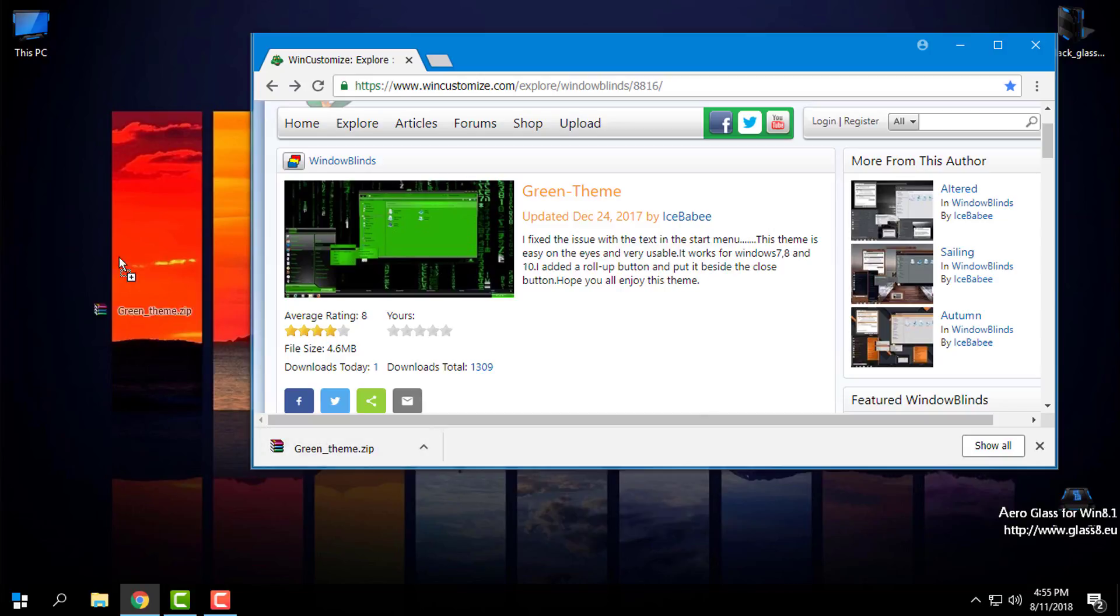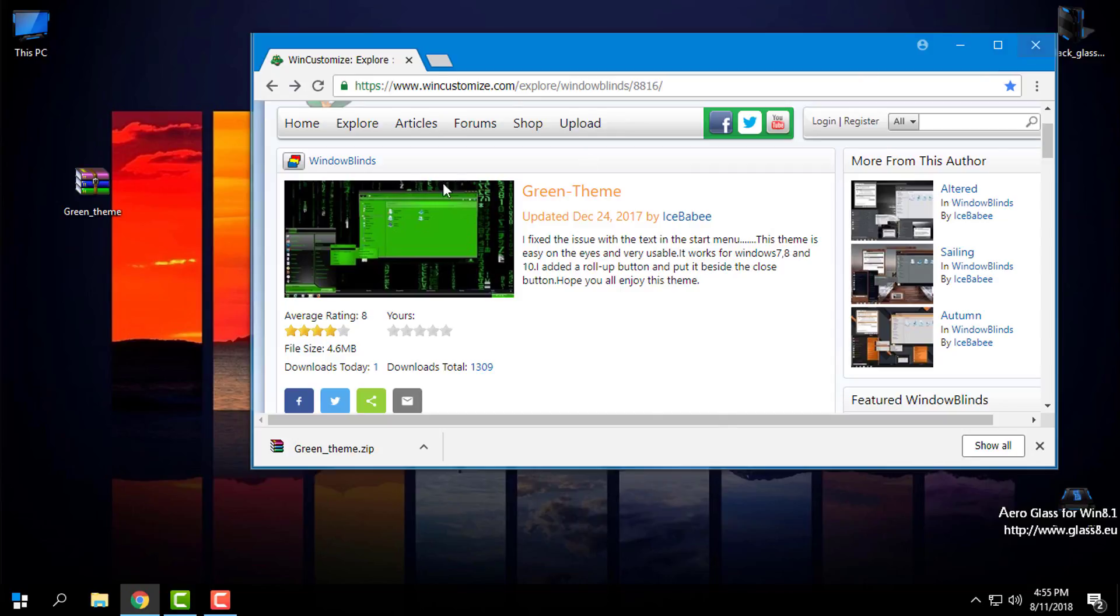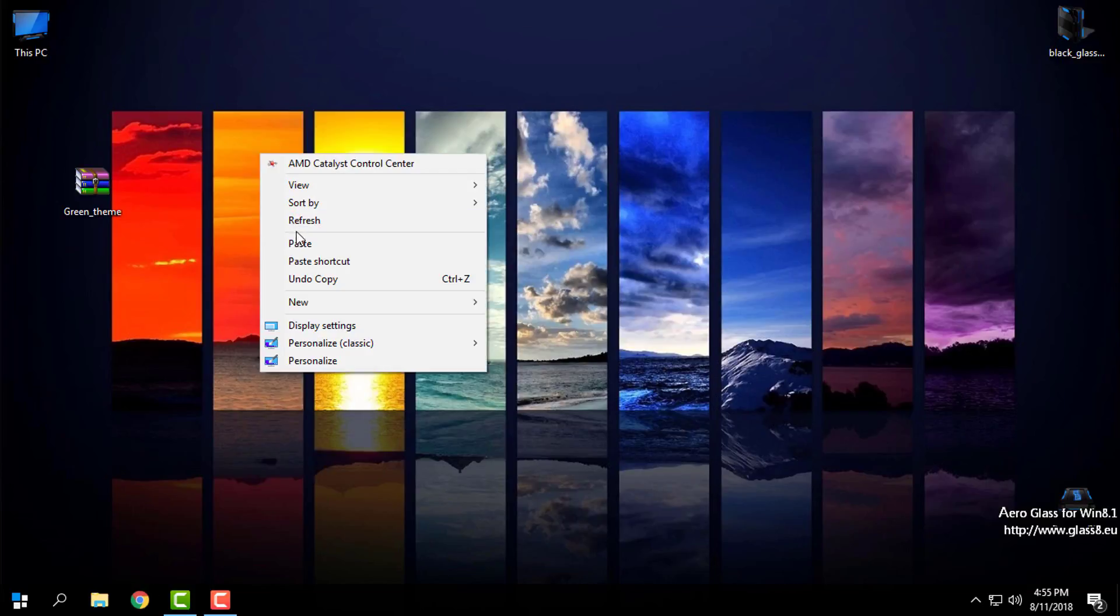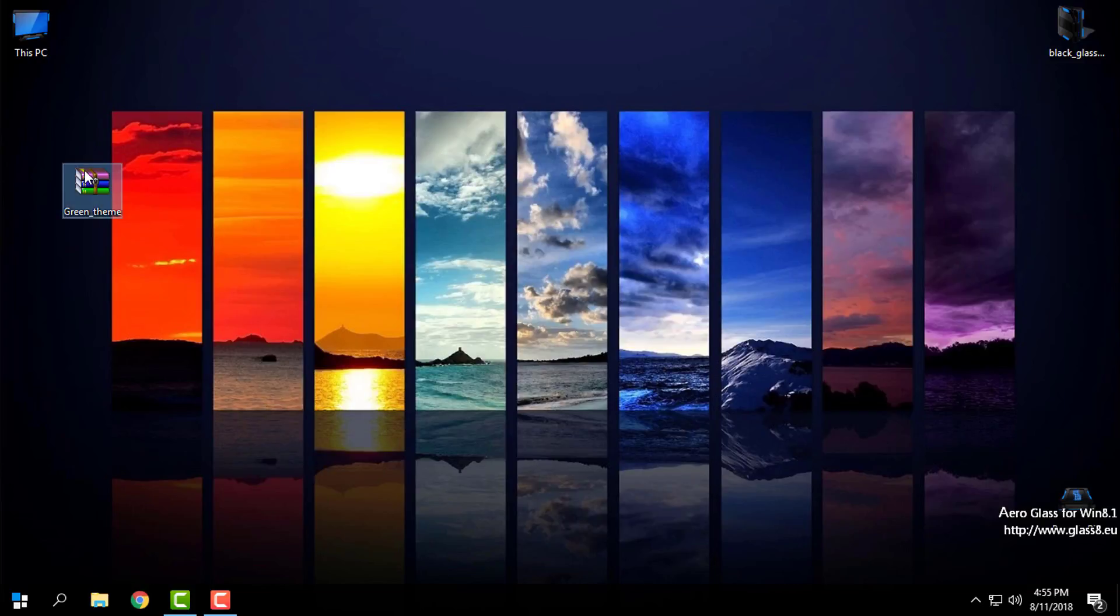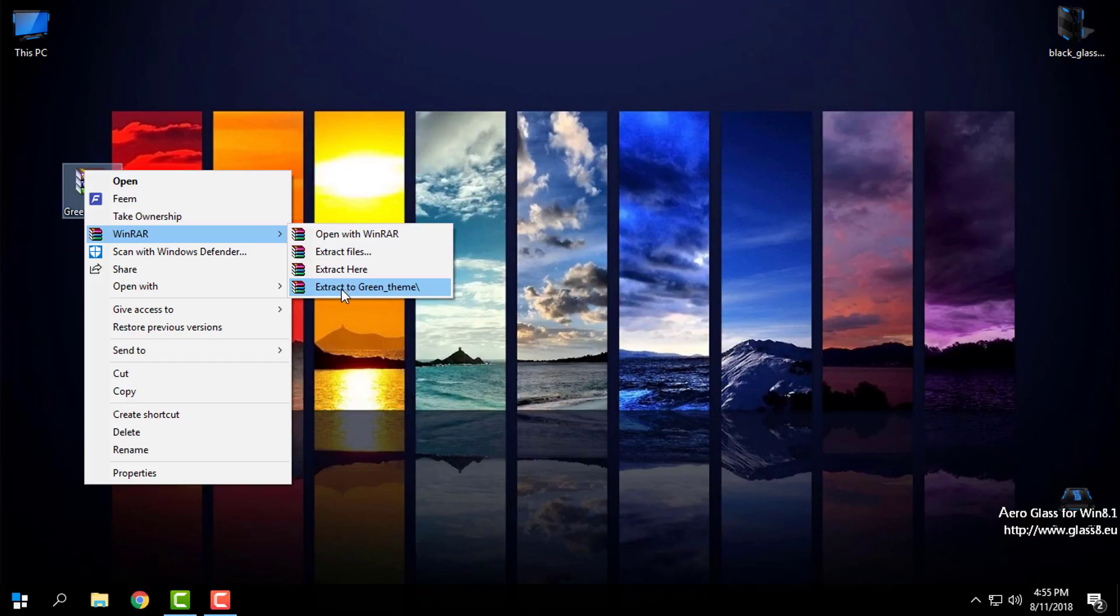Once it is downloaded, I will drag it to desktop. I will close the Chrome. I will extract the files from the WinRAR, extract to green theme.